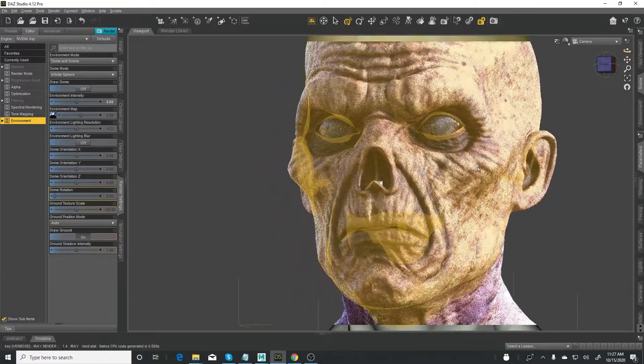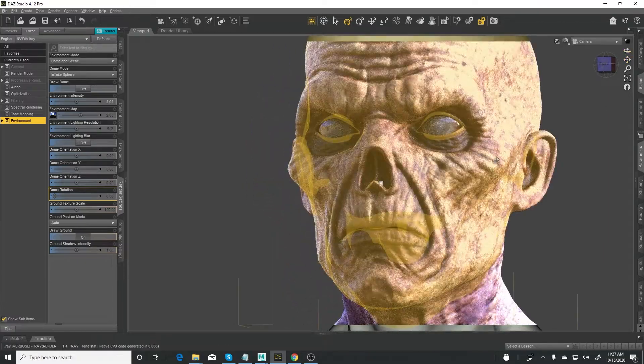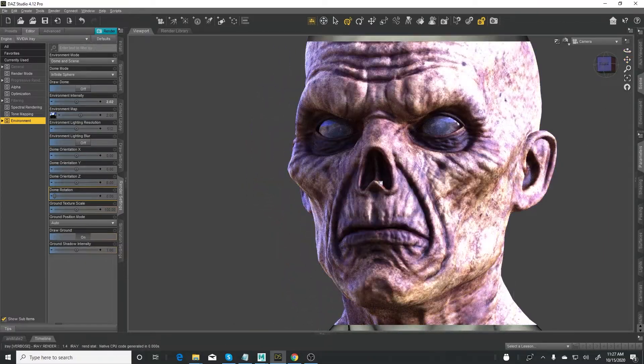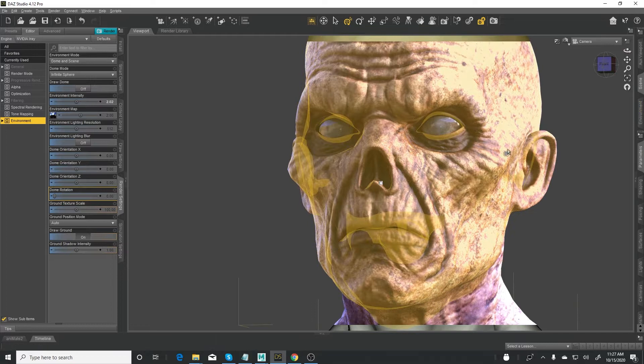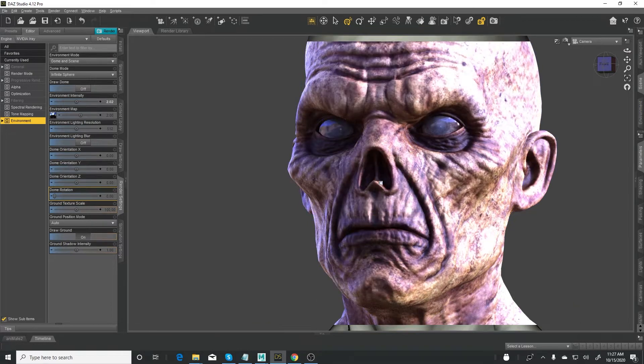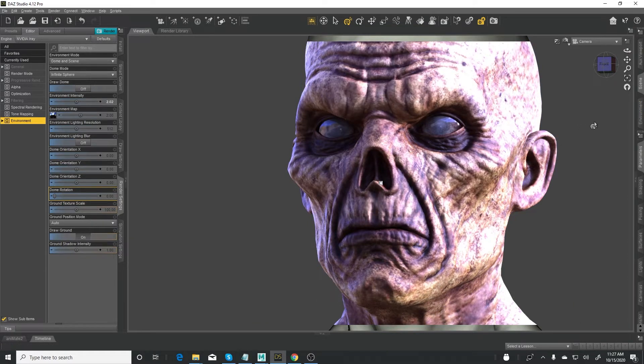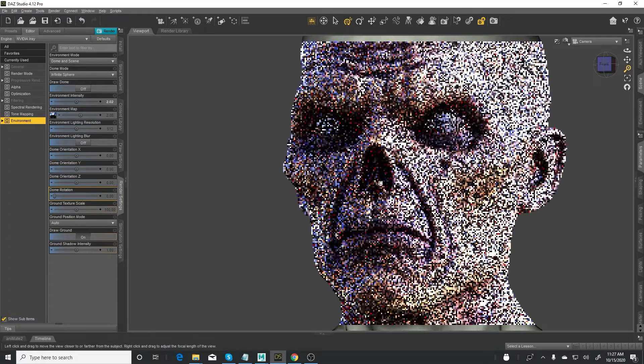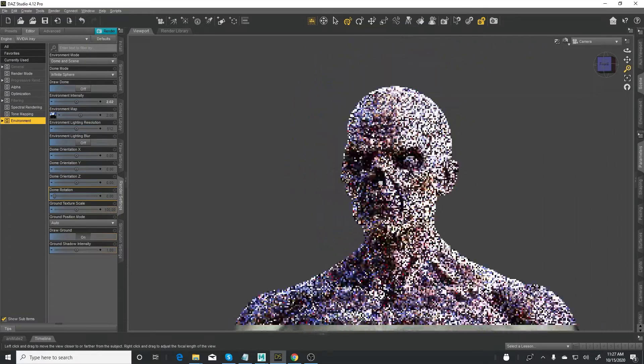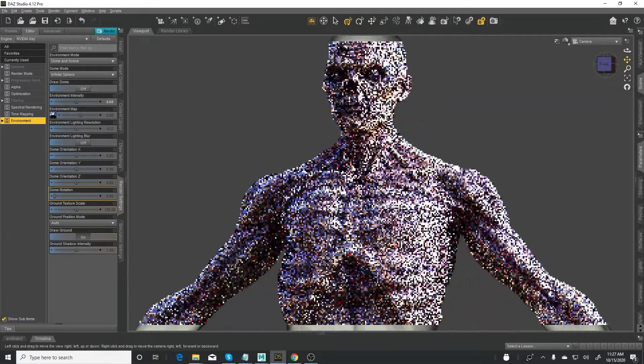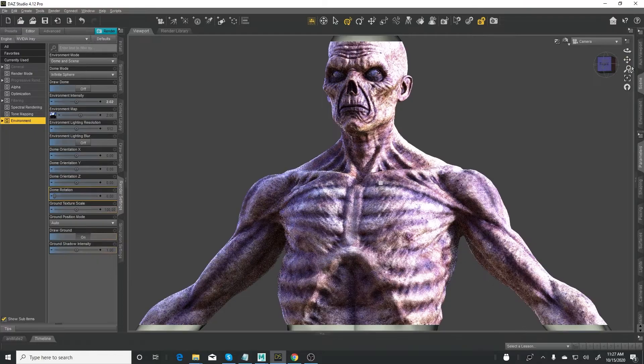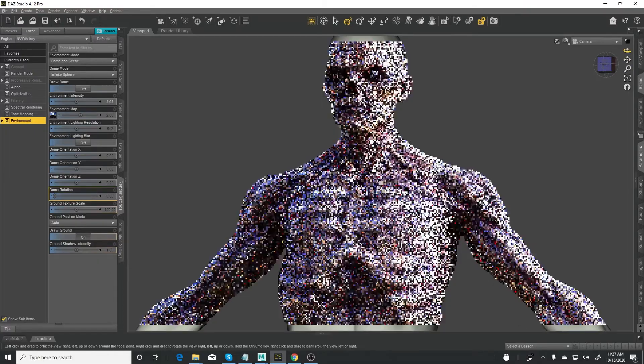So here's a zombie character - no sorry, not a zombie character, rather it's a mummy character. This is like an Egyptian mummy. If I zoom out you can see the nice detail and all that.